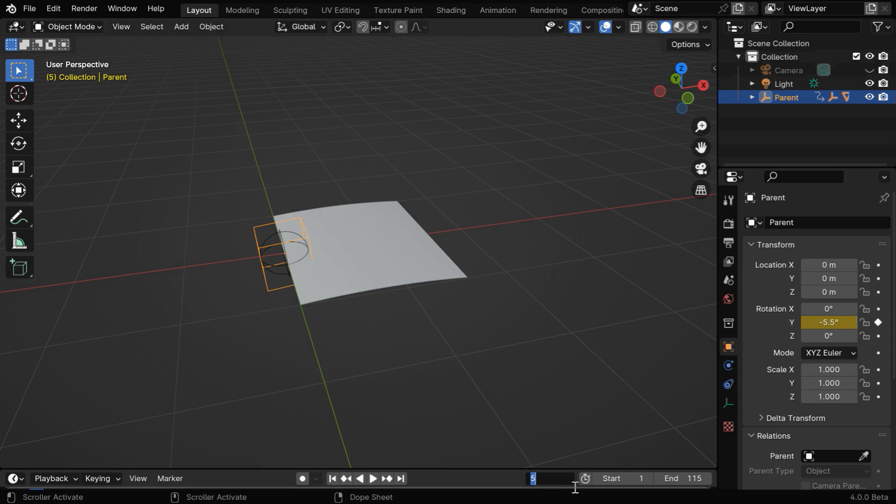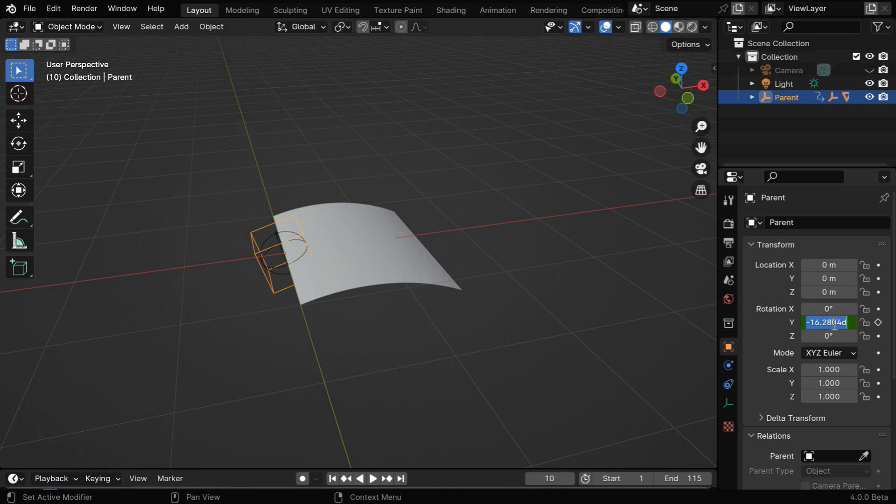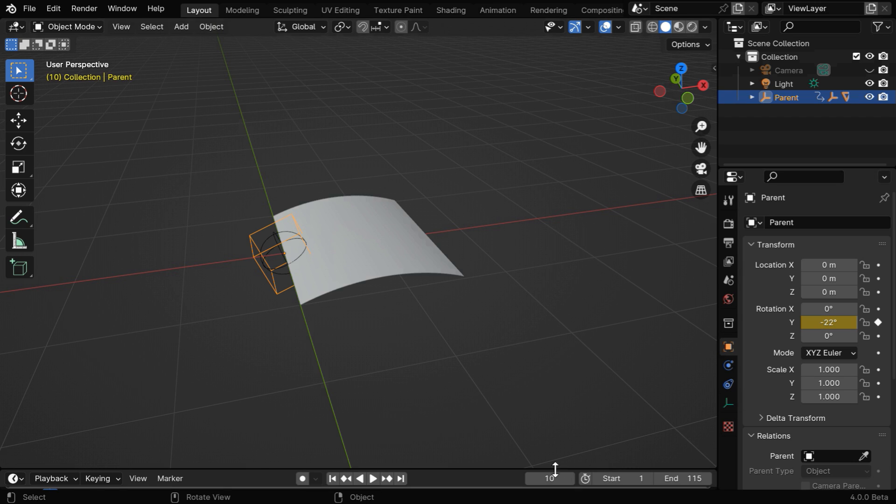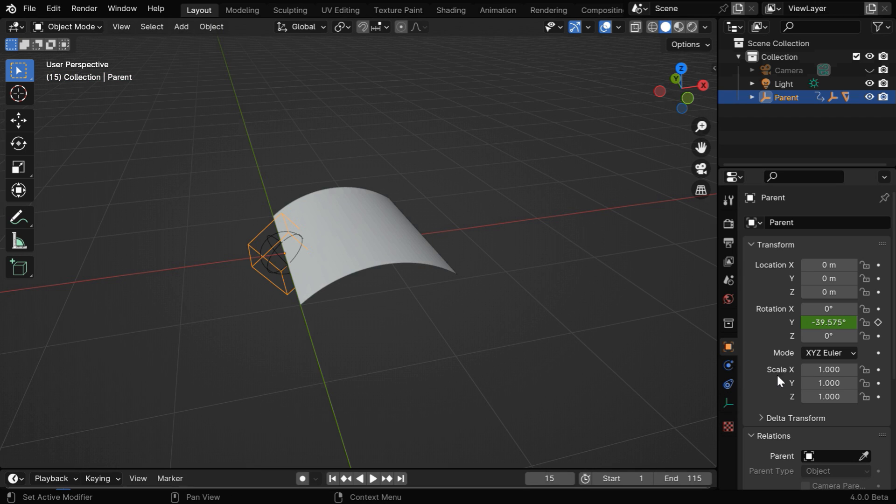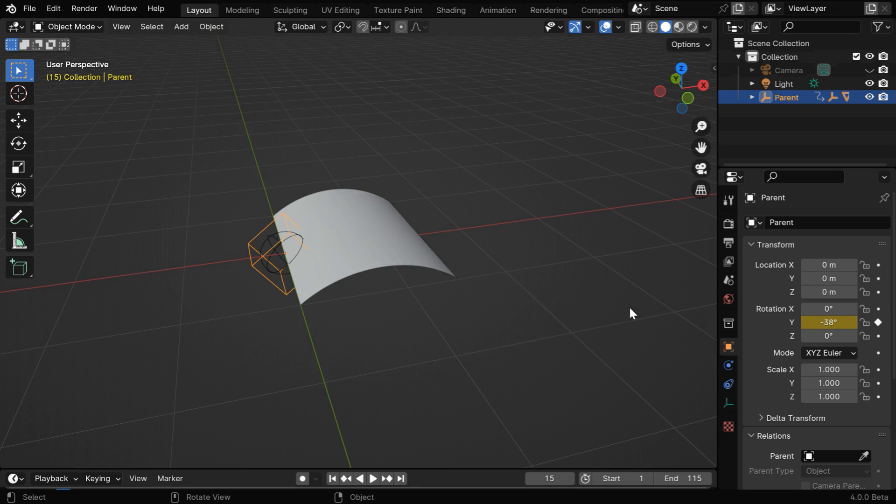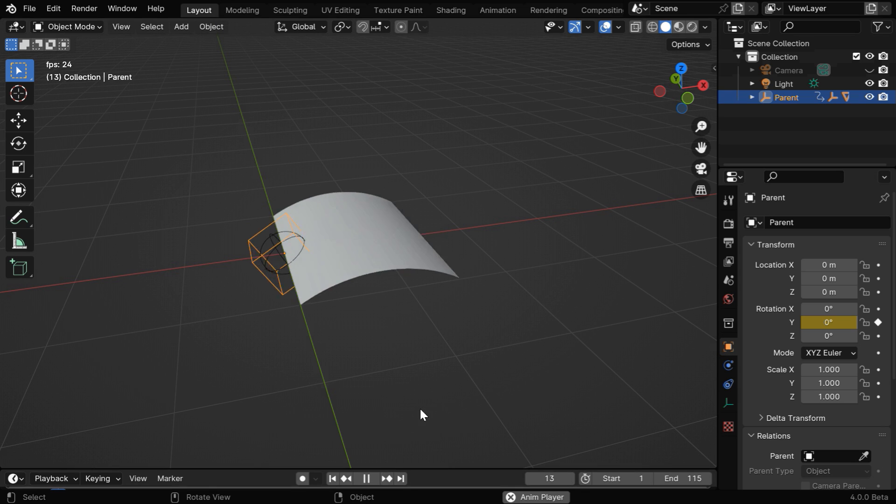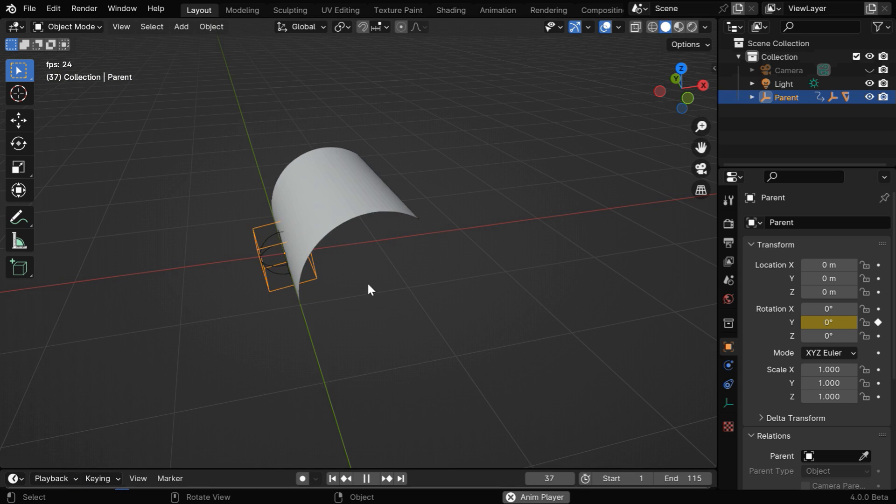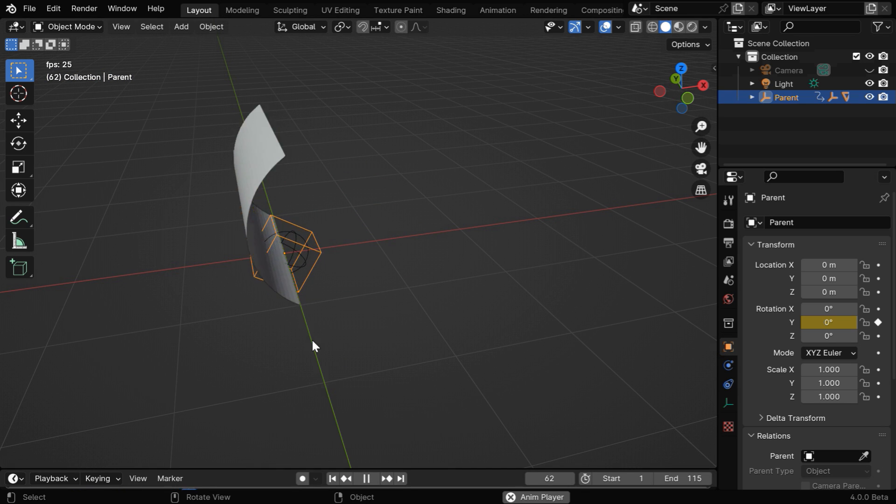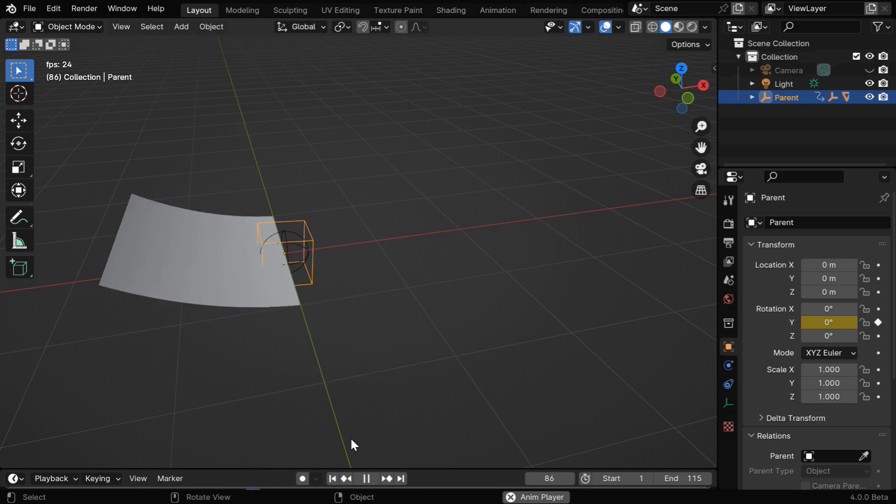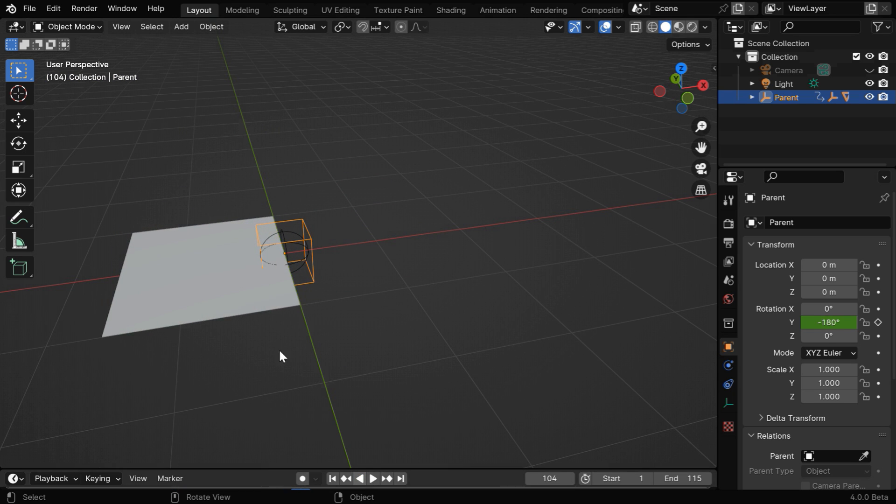Then we'll go to frame number 10. Here the value should be minus 22 with a keyframe. Finally, for frame number 15, we have to change this angle to minus 38 and insert a keyframe. Now the page should turn perfectly without any penetration through the floor, so the animation part of a single page is now done.